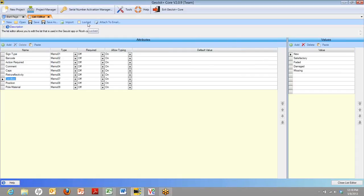Now one new feature, additional feature that you have in Core, is the ability to lock the list. That means, once you lock it, no one in the field can change anything about it. They simply have to use the list you created. Once you're satisfied with your list, and you've decided to unlock or lock it, you go ahead and save your list.